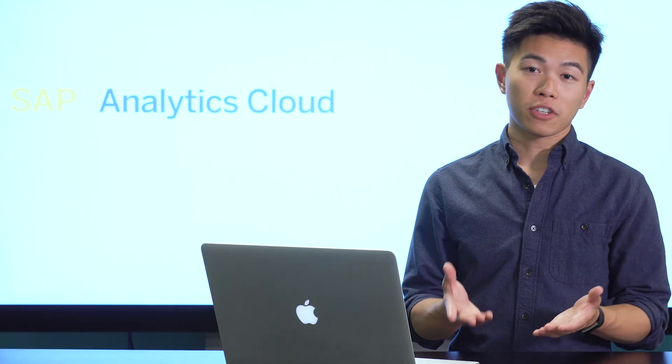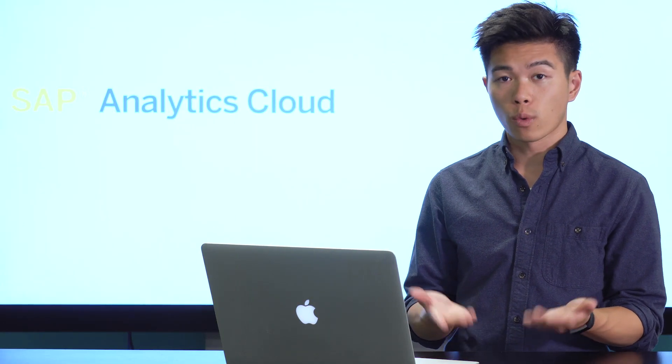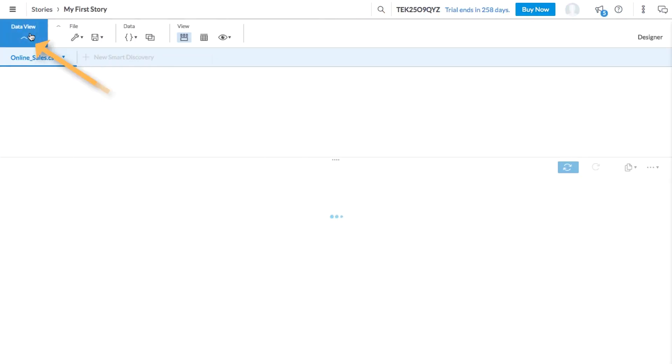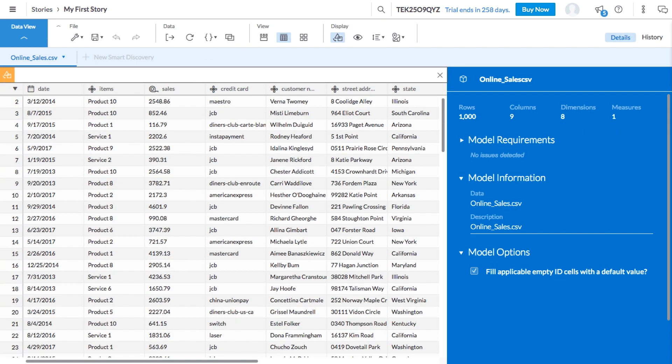Let's start by taking a look at the data in the model to remind ourselves what we're working with. Here in Data View is where you can switch between the Exploration View, where you can explore your data, and Data Manipulation View, where you can revisit your raw data and manipulate or make updates to the model.